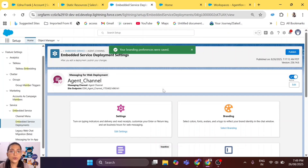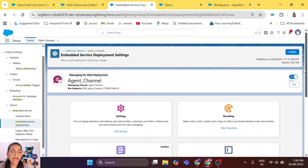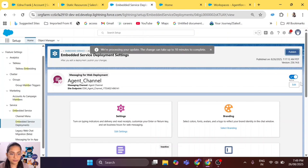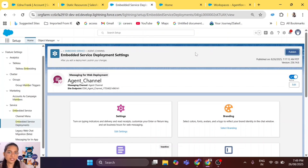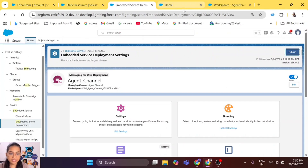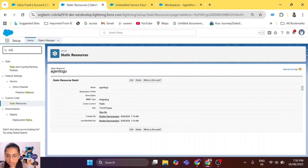Once you make any change in embedded service deployment settings, the rule is that you will have to publish it again to reflect the changes on the website. We are publishing it now — it says we are processing. It will take up to 10 minutes, but because our changes are small, I think it will reflect immediately. Let's go to our website and see if the changes appear.